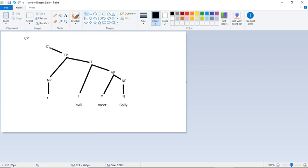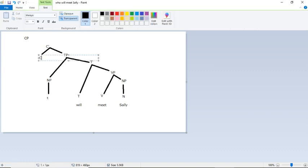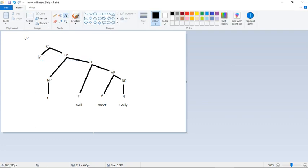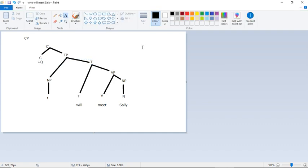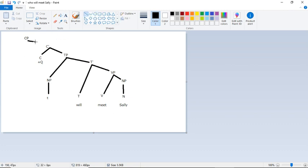And the thing that might be a little bit confusing is that from the C bar, we're going to have a C, the complementizer. And this is the head of the phrase. And the only thing we're going to put here is plus question to indicate that what is complementizing the sentence is the fact that it's a question, which may seem a little bit roundabout, but at least it helps us stick to our X bar schema.